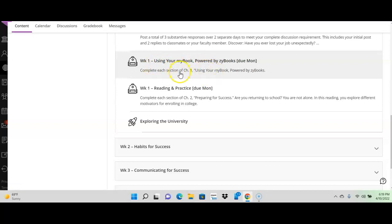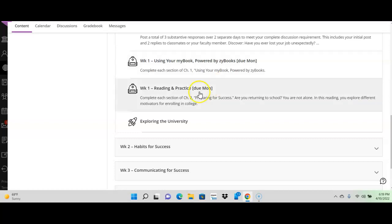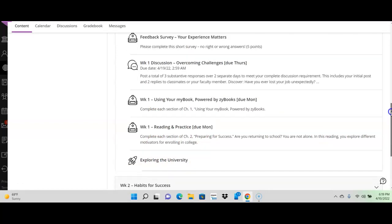This is just kind of how to start it in chapter one of using the book. This is the week one readings, chapter two, preparing for success. Both of these have quizzes, and I believe you get two tries at them. So, do your very best, because the best grade of the two will go into the grade book, and I can't change it at that point. And then exploring the university, you can look over that. So, that is week one.